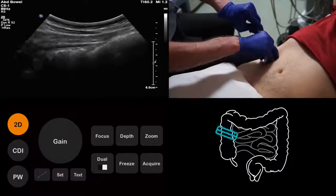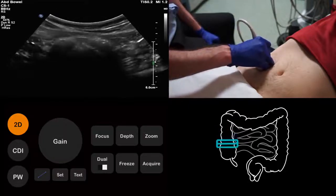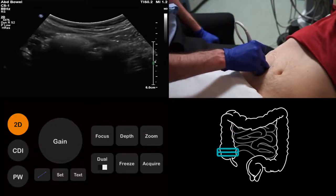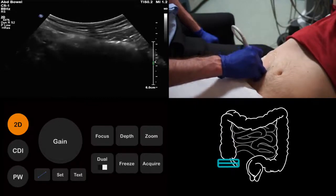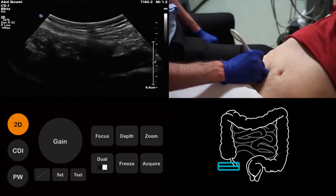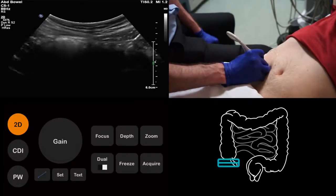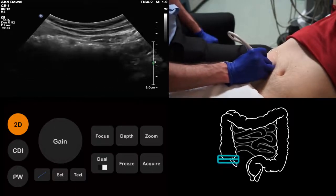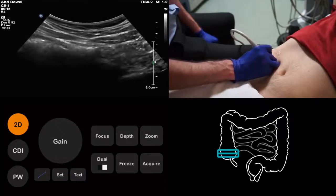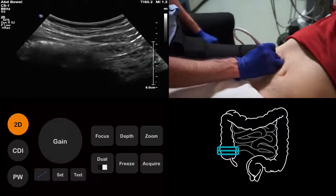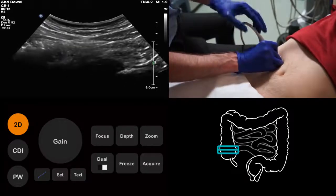Now we scan caudally. We pass from the ascending colon into the cecum, and then continue inferiorly until we have come off the inferior end of the cecum. At this point, we scan back up again. We are now looking for the terminal ileum. Finding the terminal ileum is important, because pathology here can mimic appendiceal pathology.